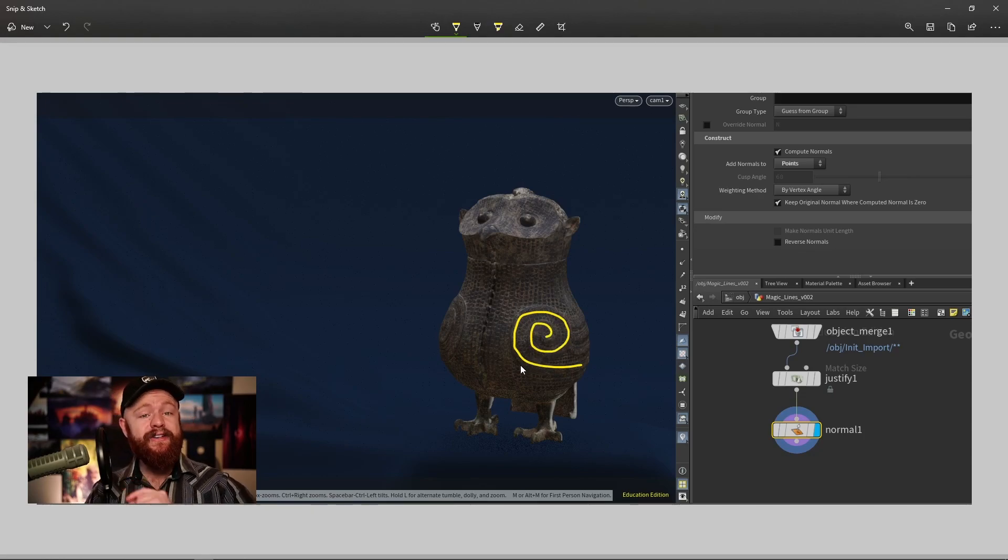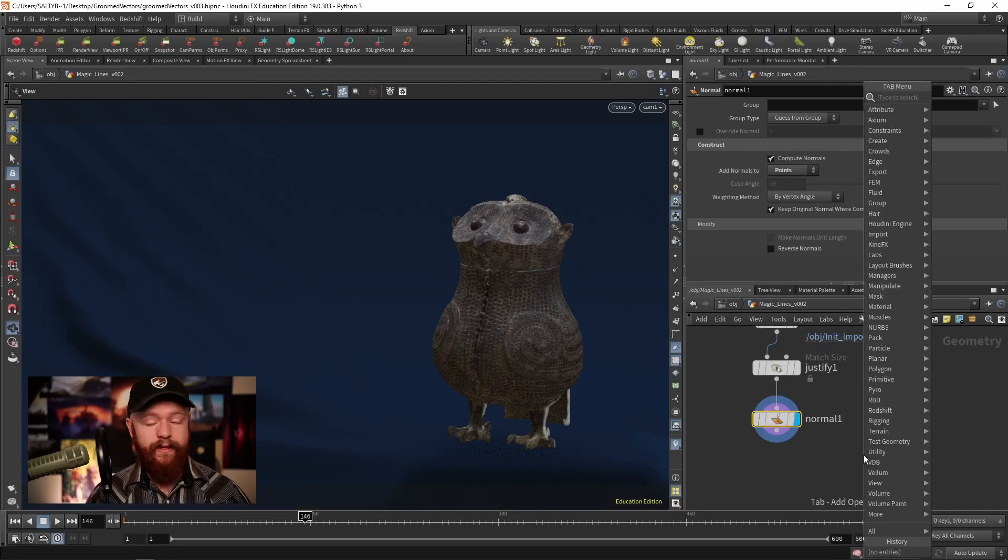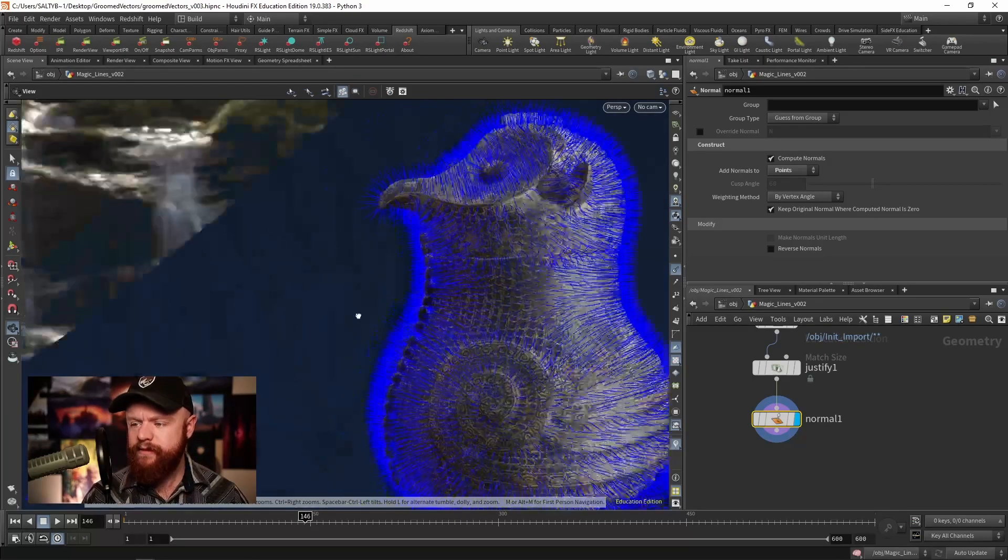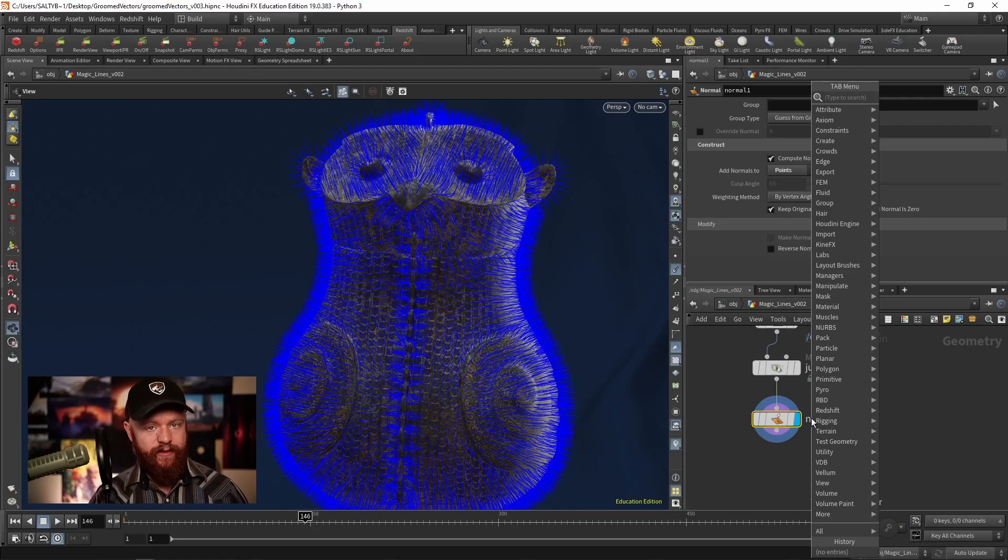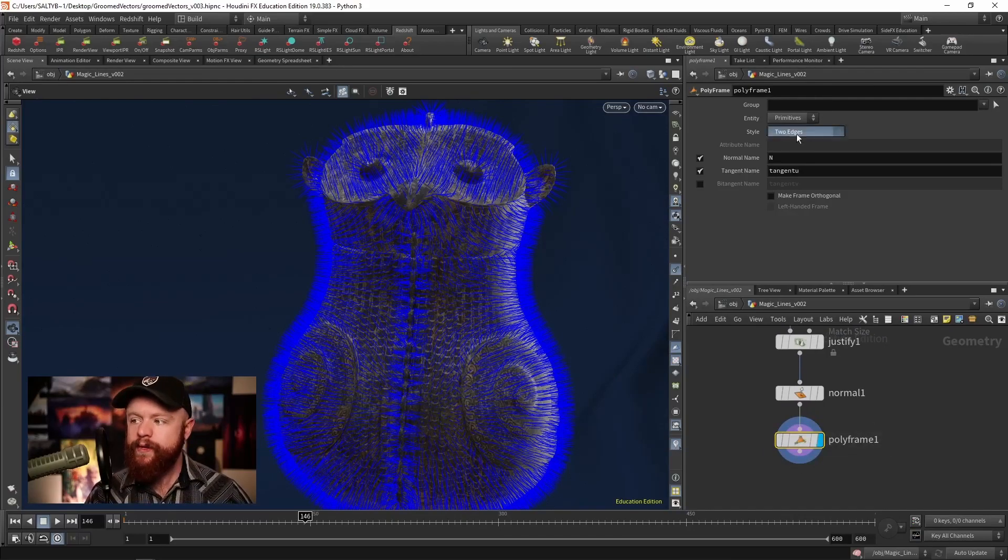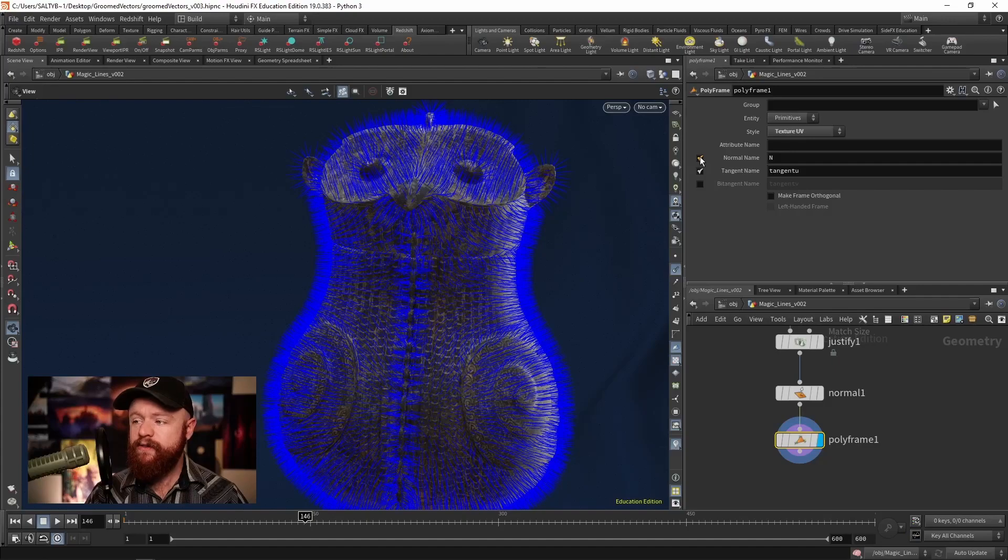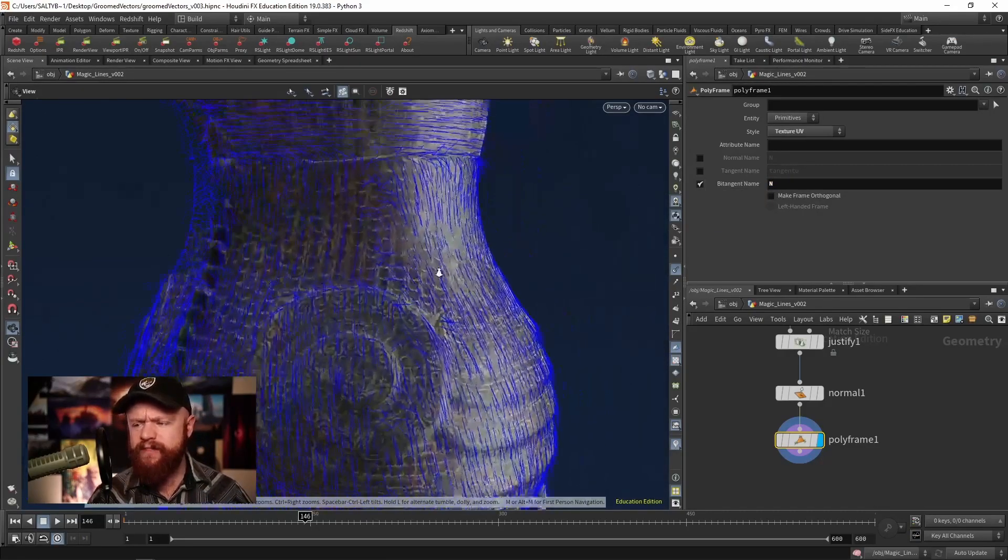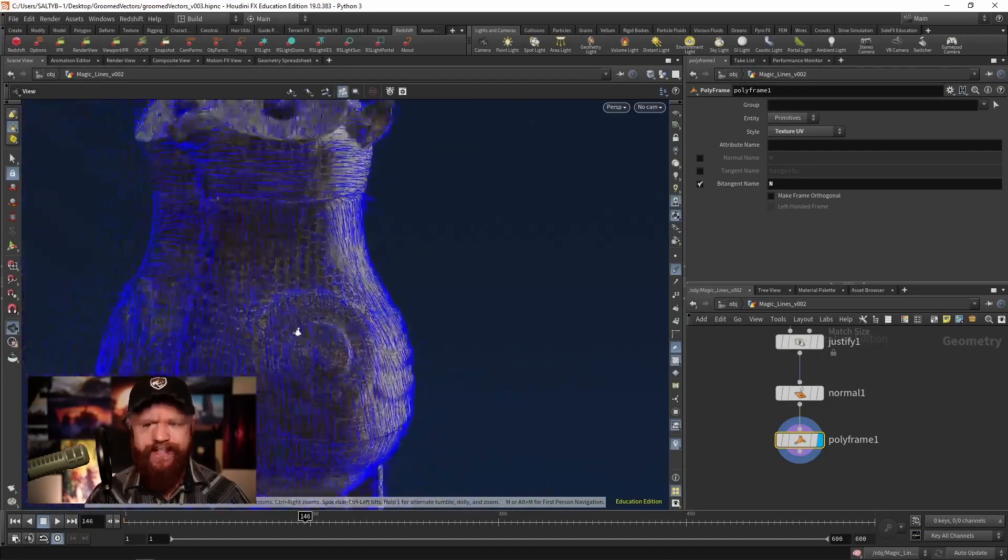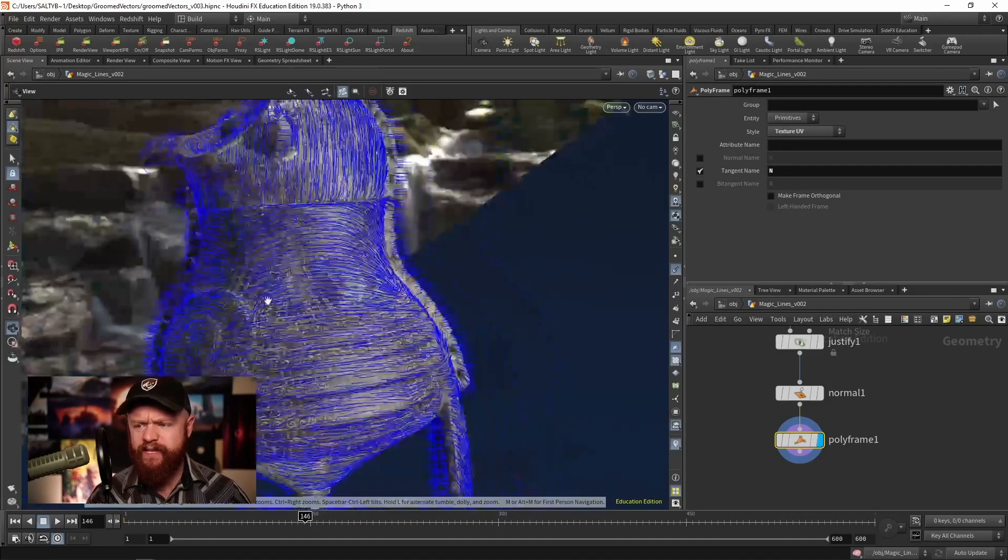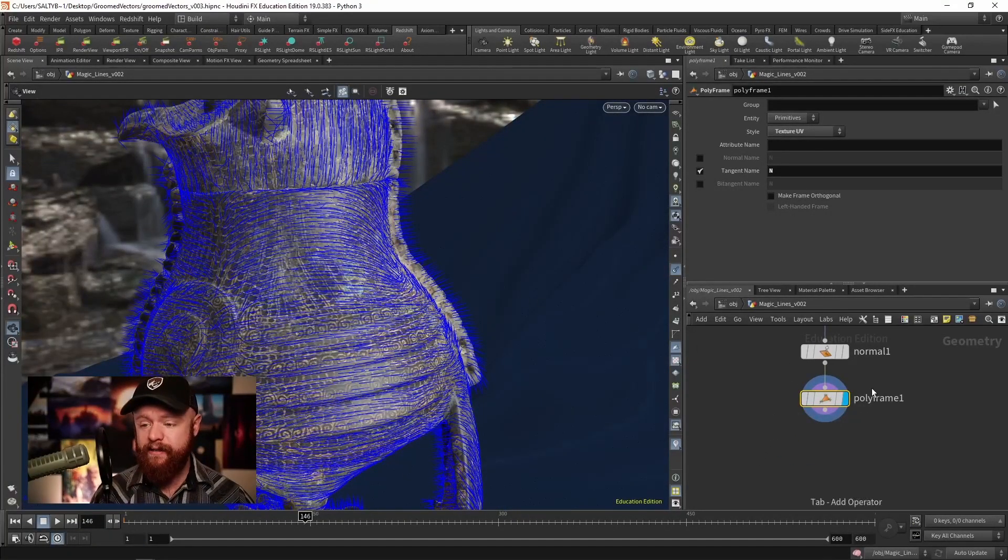First of all, let's take a look at our normals. I like to change the default orientation of those normals, and I can do that by using a polyframe node. On this polyframe we can take the texture UV - your mesh needs to be UVed for this to work. If I uncheck the normal name and tangent name and use the bitangent name and set that to normal, this gives us vectors that by default move along the surface of Hubert. That's a good starting place to begin.